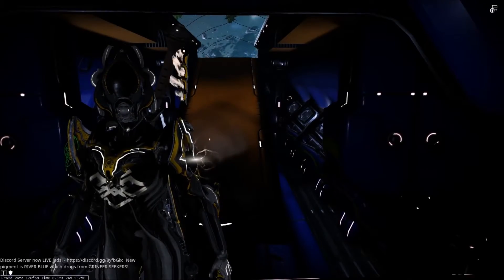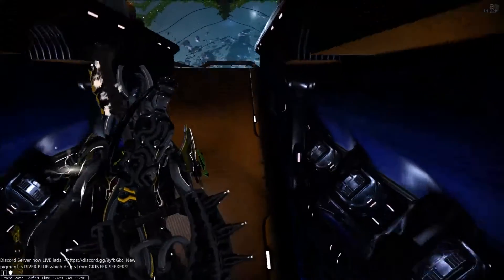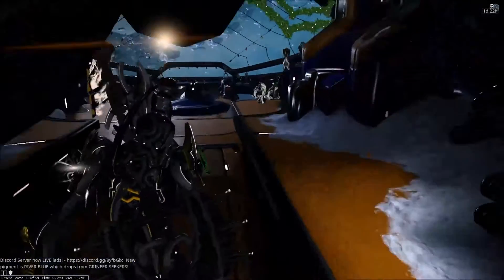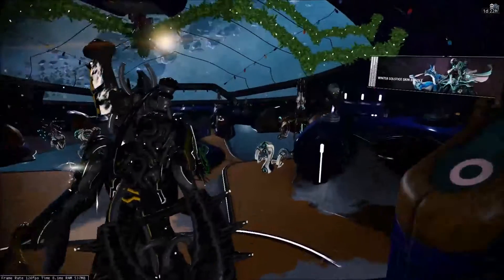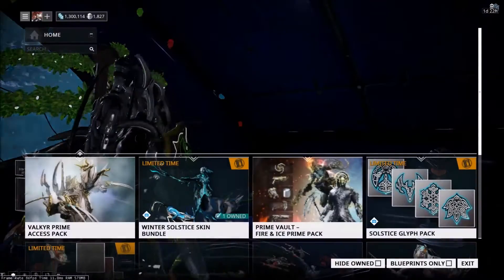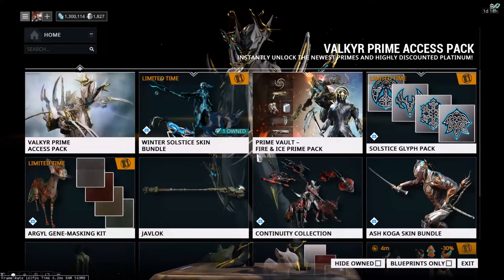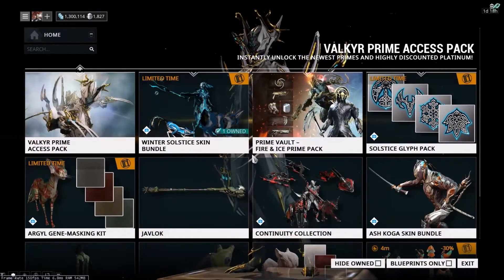Hello my friends, how's it going? It's me, Tangosus, and we're here today with another Warframe video. In today's video, I'm going to be showing you how to add items to your wishlist in Warframe.